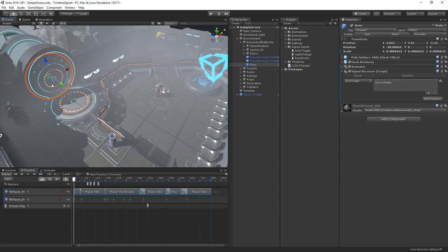If I select the door, you can see that the signal receiver component is linked to our door trigger signal and is ready to react. Let's see this in action.